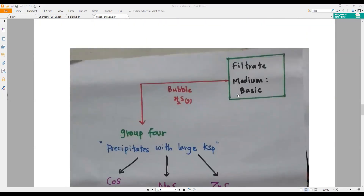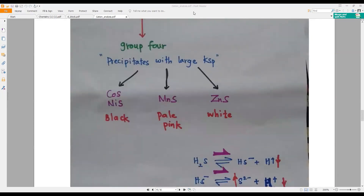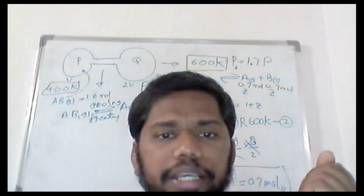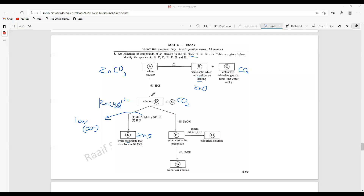Zinc sulfide is formed here. When you add a little NaOH to the zinc solution, a gelatinous precipitate of zinc hydroxide forms. Zinc is interesting in d-block because it does not form many compounds. If you add excess NaOH, it forms the complex [Zn(OH)₄]²⁻ (charge 2−). If you add excess ammonia, it forms the zinc amine complex [Zn(NH₃)₄]²⁺. Both of these complexes are colorless.